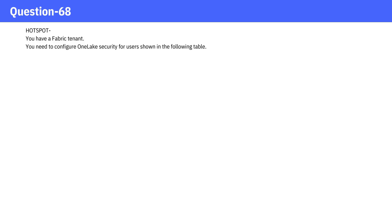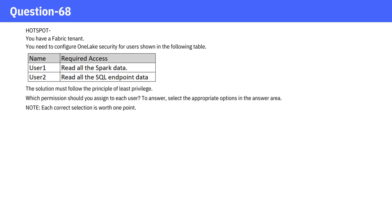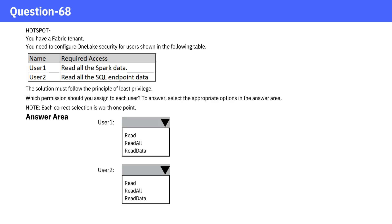You have a fabric tenant. You need to configure OneLake security for users shown in the following table. The solution must follow the principle of least privilege. Which permission should you assign to each user?